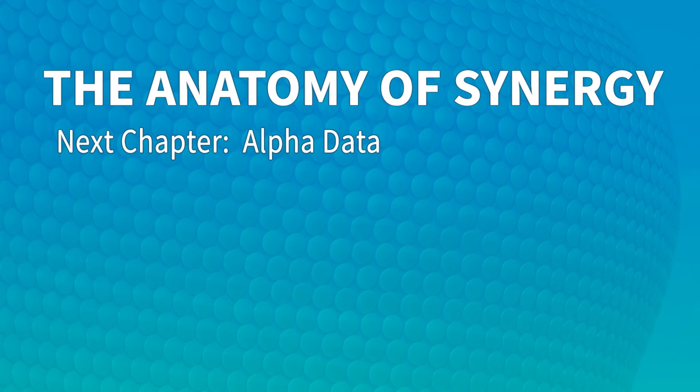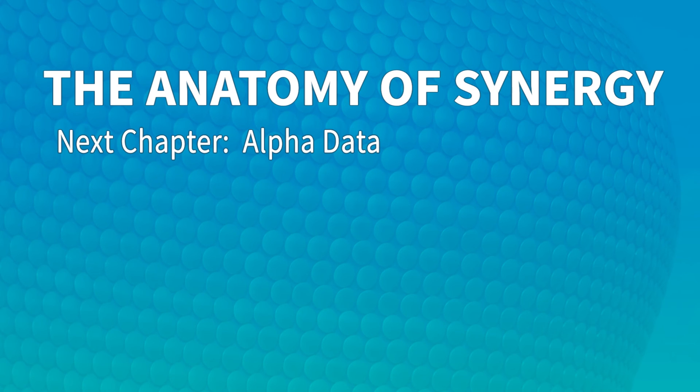In the next video we'll begin to explore the different data types within Synergy, starting with the Synergy alpha type. We will show you how to define an alpha field in the data division and use it in the procedure division.